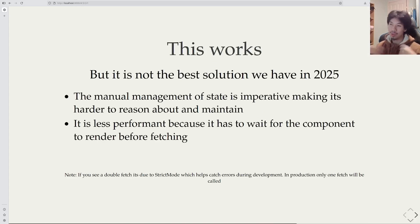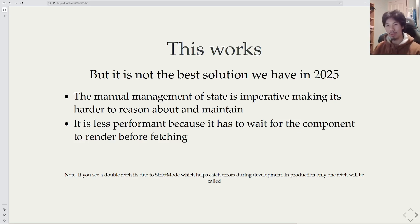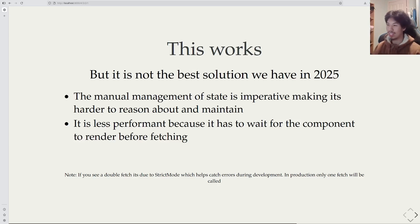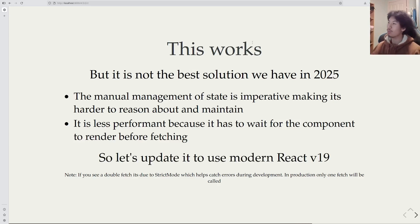But it's 2025, and it's not the best solution that we have now. We still have to manually manage the state, and it's also a little bit less performant. So let us look at a more modern and better way to do this, with React version 19.